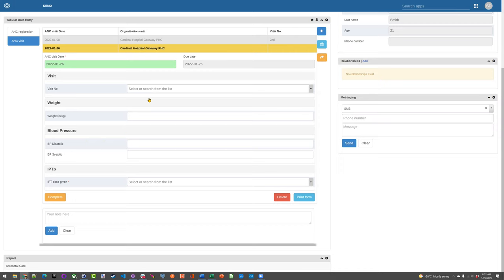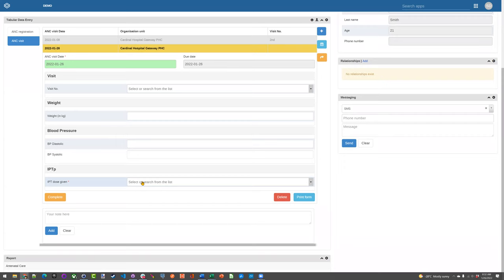But all the same data - the visit number, the weight, the blood pressure, the IPT dose - it's all the same information. Now, as I said, there are other configurations where you can use this, and it's not necessarily all the same data. Like immunization is one example of this, but we will go over some of these more examples as we get through it.